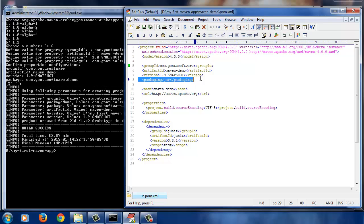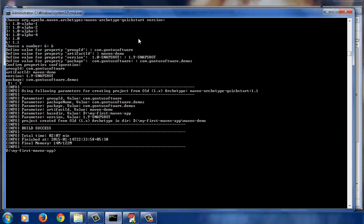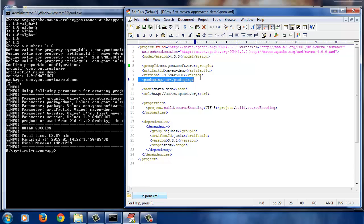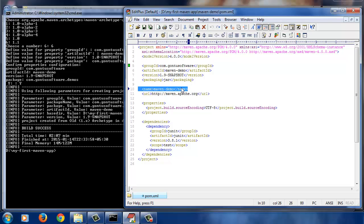What's this packaging tag? Every project has some sort of outcome or output. If it's a web-based Java application, its output would be a WAR file. Here we chose an Archetype which created the project structure for a simple non-web Java application, so Maven is saying that the outcome for this project would be a JAR file. What's this name tag? It specifies the name of this project. Maven keeps its value as that of the Artifact ID, but you can always change it to give a better name to your project.